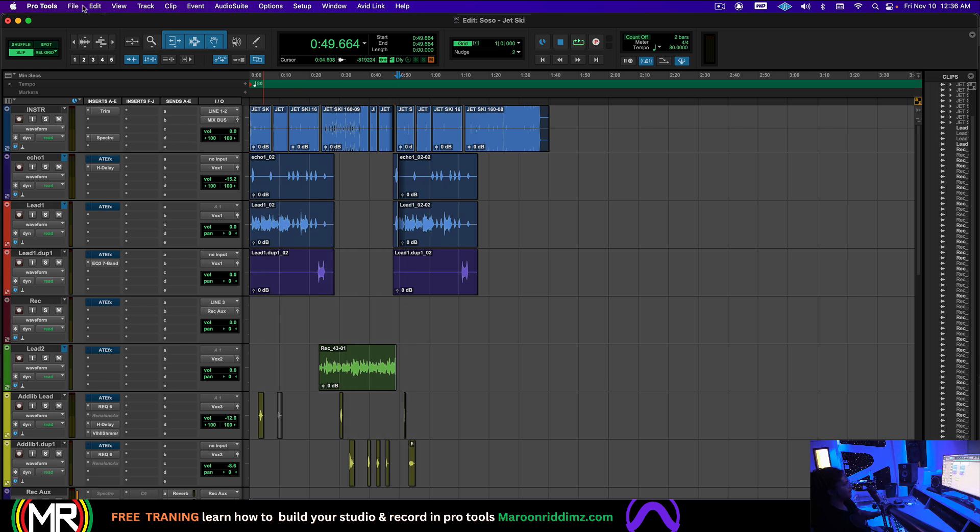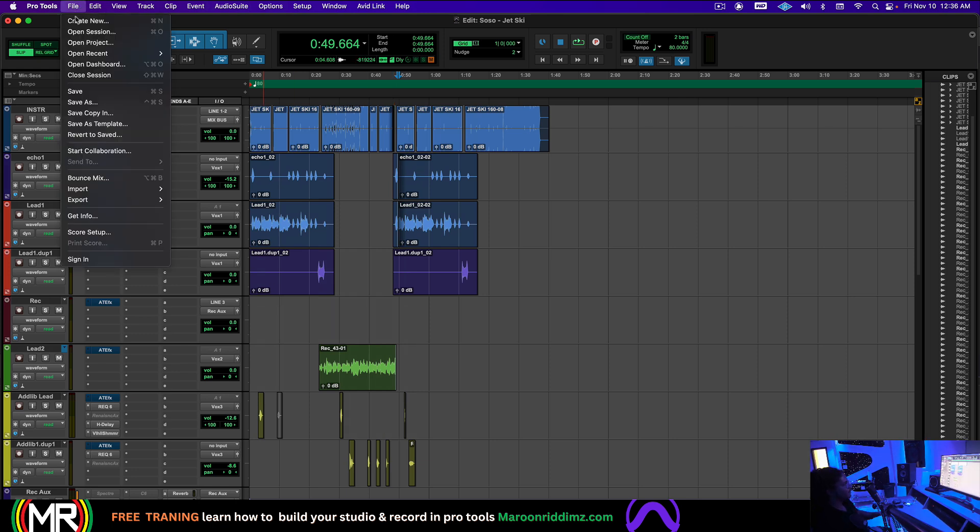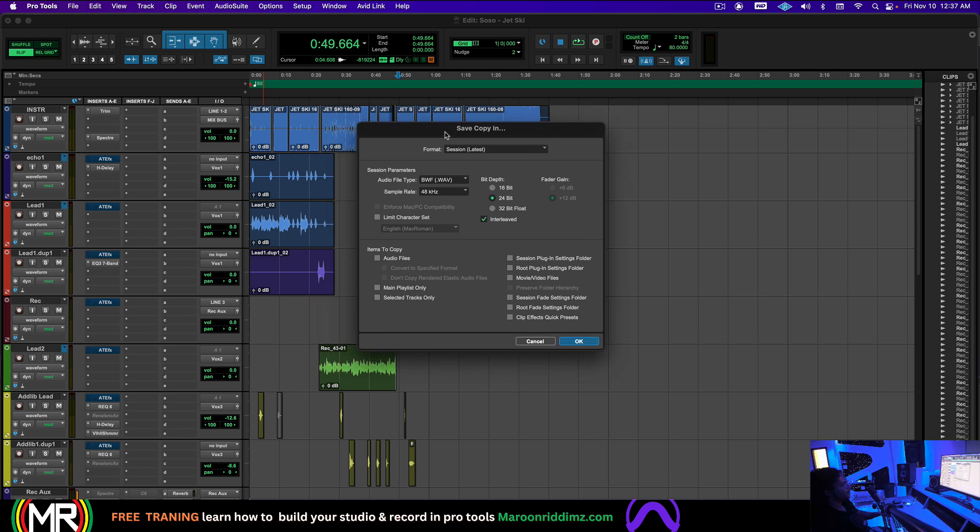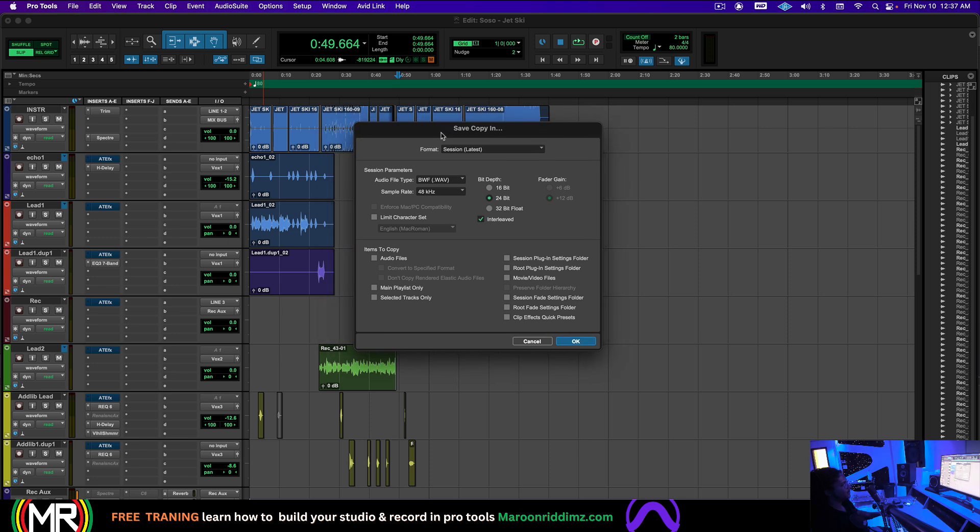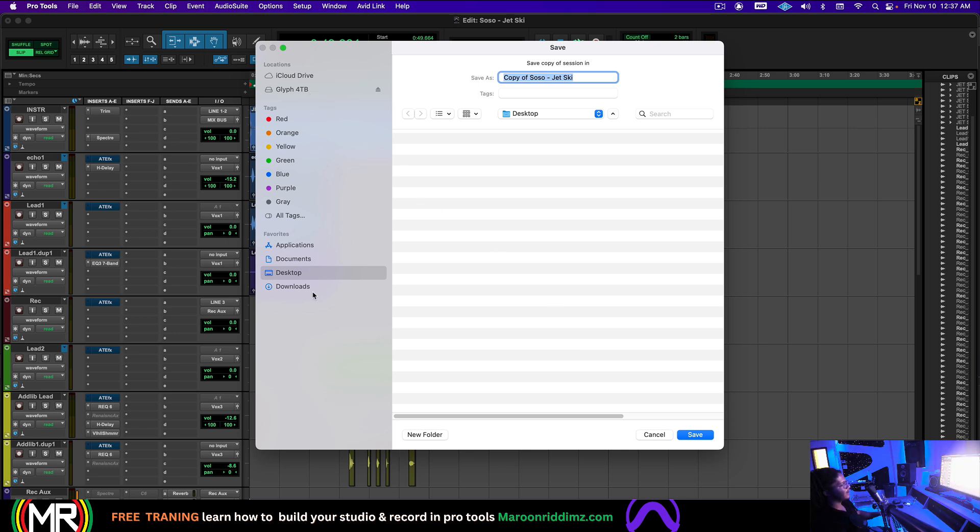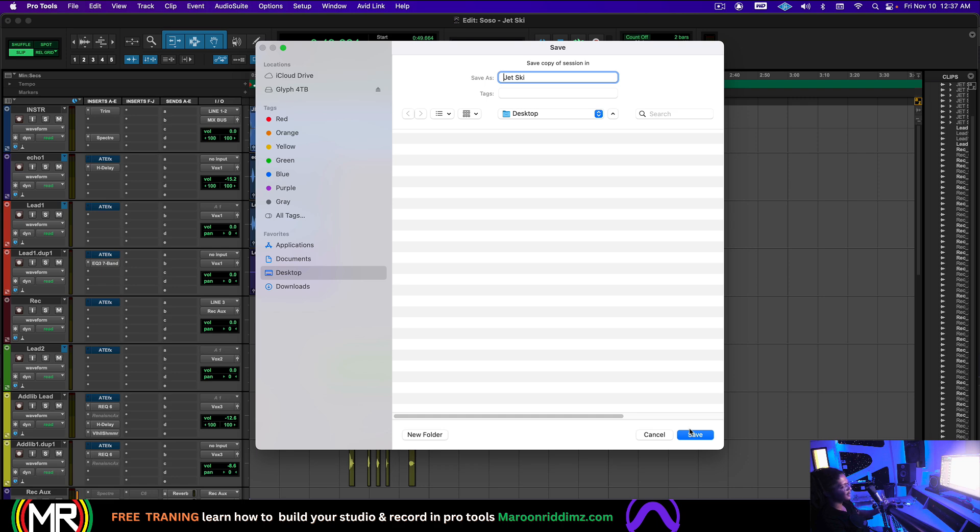So to save this session now and send it, I'm going to go to File, Save Copy In. This comes up here. I'm going to leave the sample rate that it's in. Hopefully you recorded it in a higher sample rate, like 48. And then I'm going to click Audio Files. This is the big key right here. Click Audio Files. Click OK. Now go to your desktop and save it, whatever you want to save it as. It doesn't have to be the desktop. You can save it anywhere, but save it.